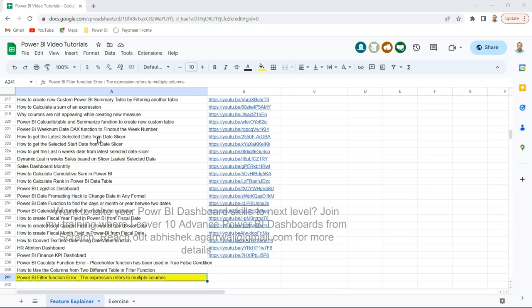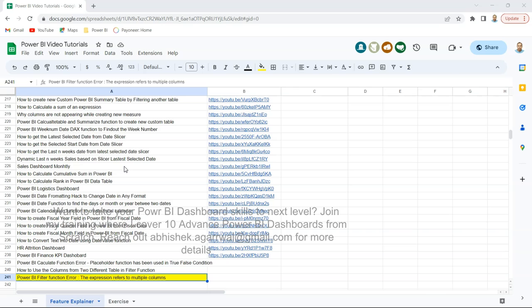The objective behind creating this sheet is so that you can easily come over here, search any of the videos or any of the previous videos that I've uploaded, and you can jump onto that using the link present in column B. That way searching becomes very easy and you can refer to any of my previous videos whenever you want. So make sure you bookmark this and get the most out of it.